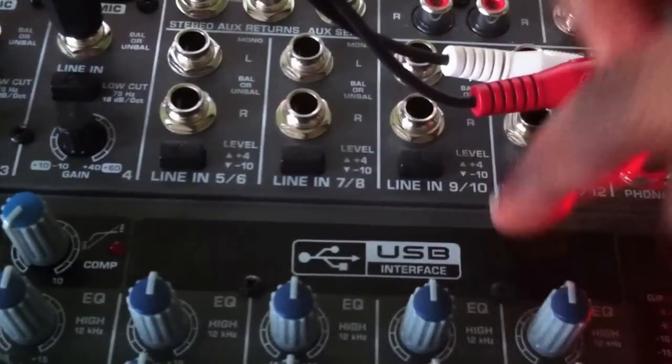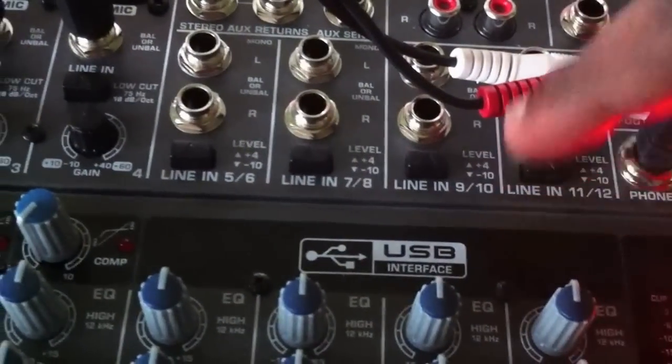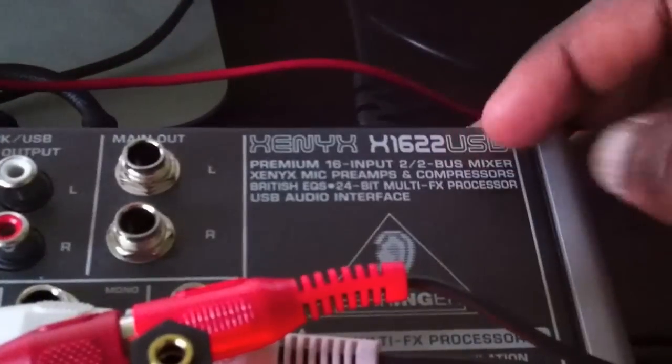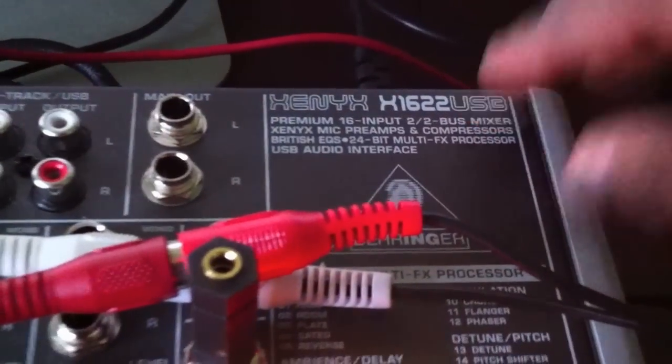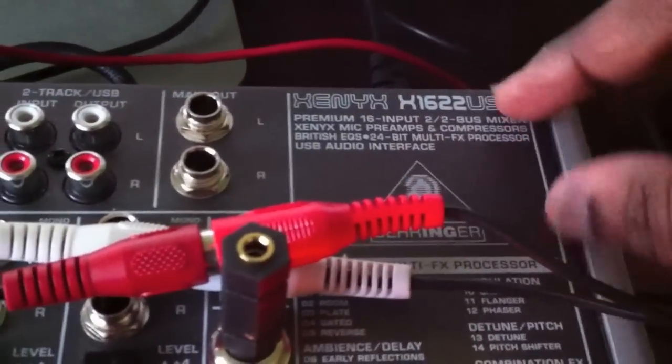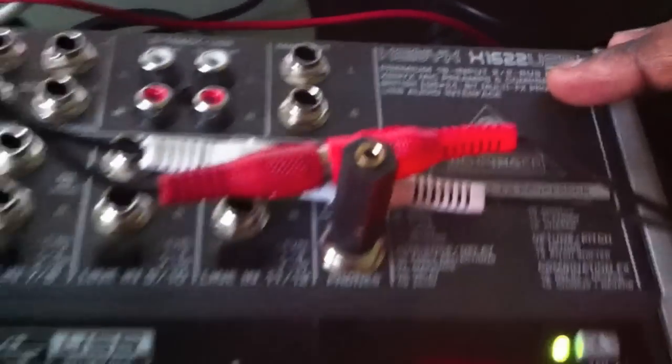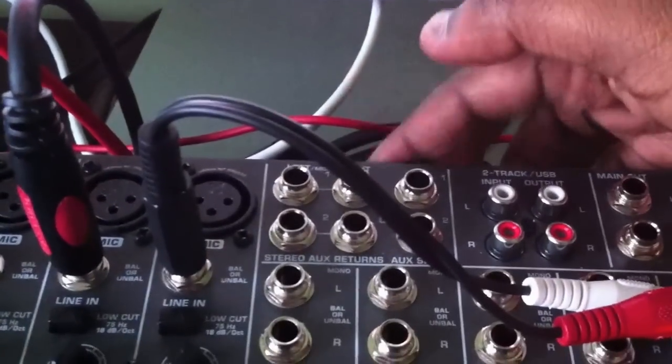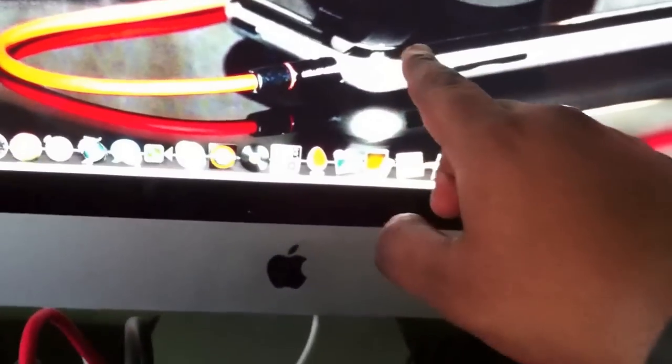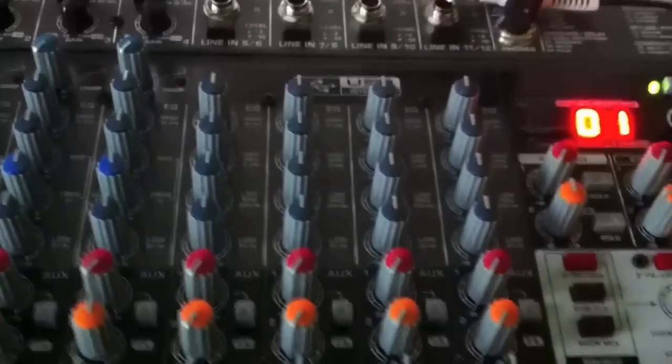This mixer is an audio interface itself — it's got a built-in audio interface. That's what the USB connection is there for. You've got certain makes where there's no built-in audio interface. But anything that has 'USB' at the end of any Xenix line mixer has a built-in audio interface, meaning you can connect it via USB at the back into your laptop or PC.